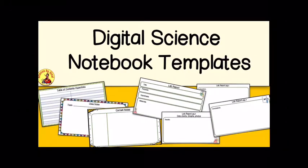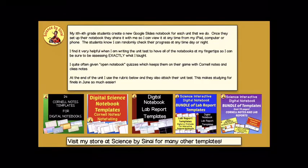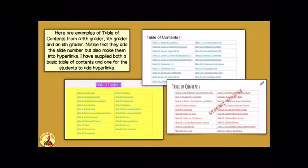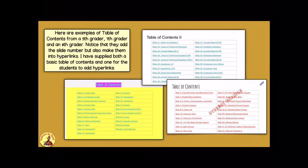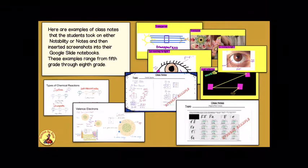Here are some digital science notebook templates that I've been using for years. They start with the table of contents, and I require them to have hyperlinks to the different parts of their presentation.